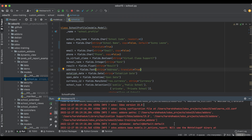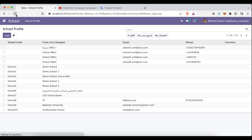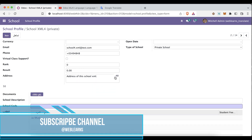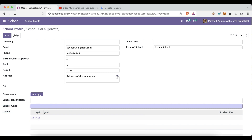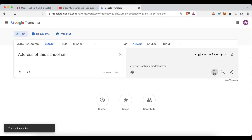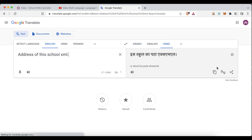If you restart the service but don't upgrade the module, the translation button may not activate on the new field by default. If you see that the 'ar' button is not appearing on the address field, try upgrading the module. After the upgrade, based on your activated languages, the language button will appear on those fields. Then translate the address into Arabic and Hindi as well.